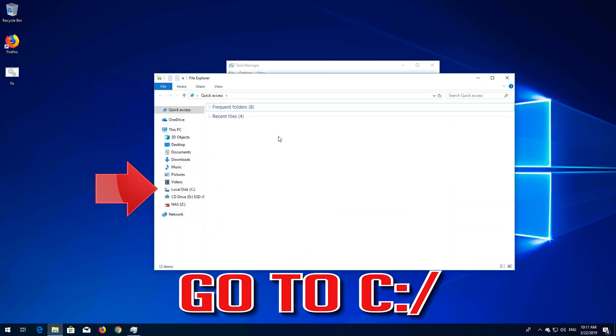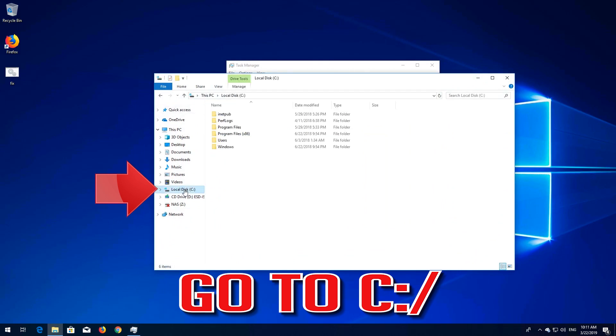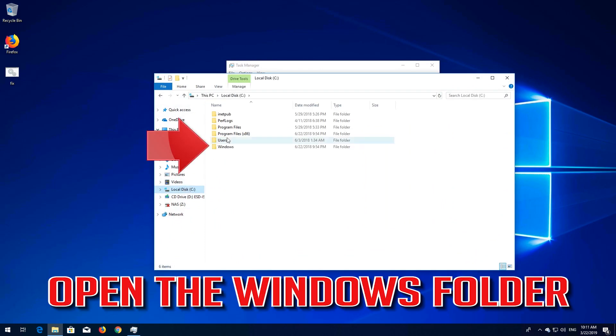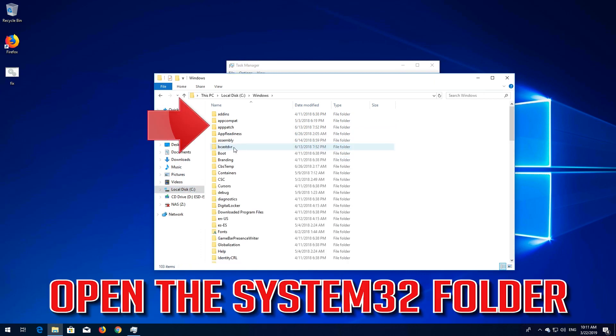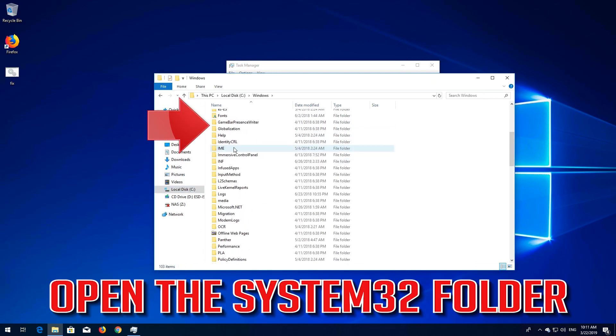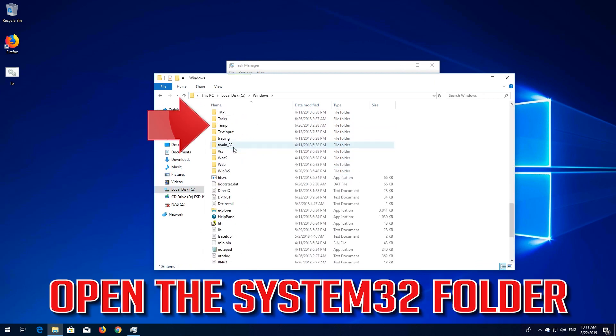Go to C. Open the Windows folder. Open the System32 folder.